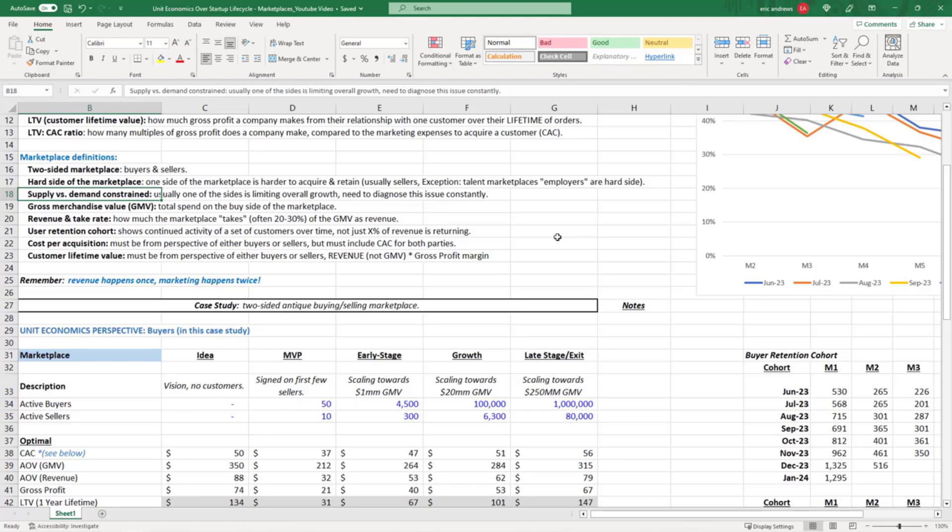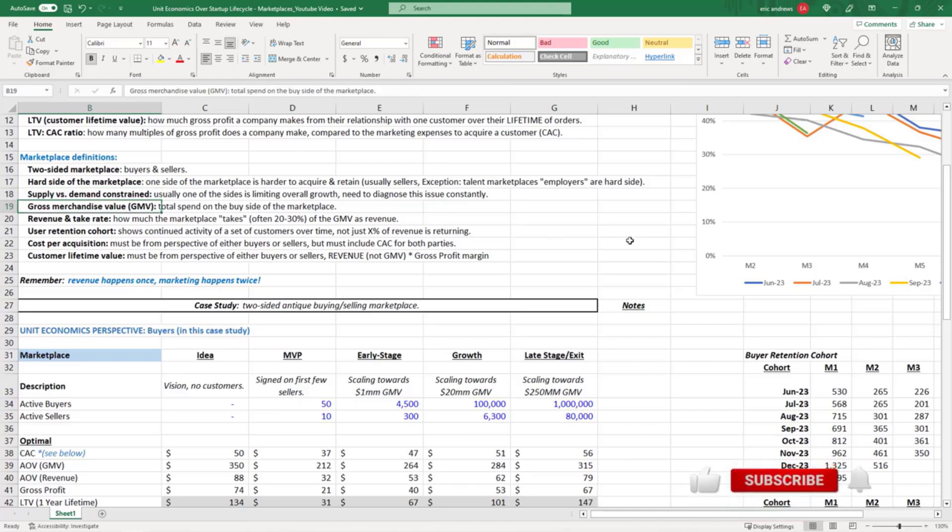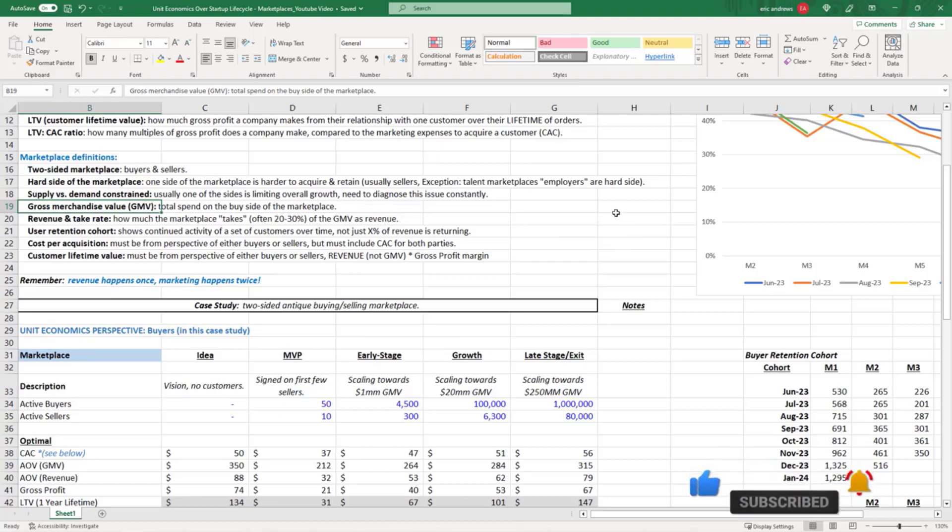You need the two sides of the marketplace to be in sync with each other and scaling at a similar rate. Usually you can diagnose which side of your marketplace is constraining your growth. Gross merchandise value is the total spend on the consumer side of the marketplace.